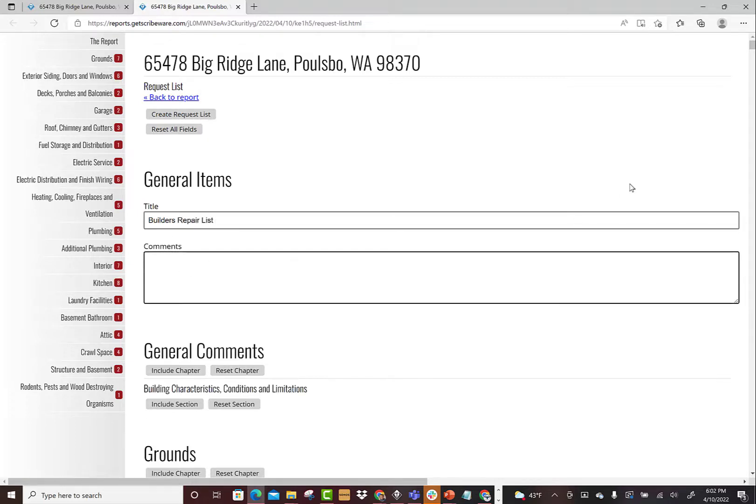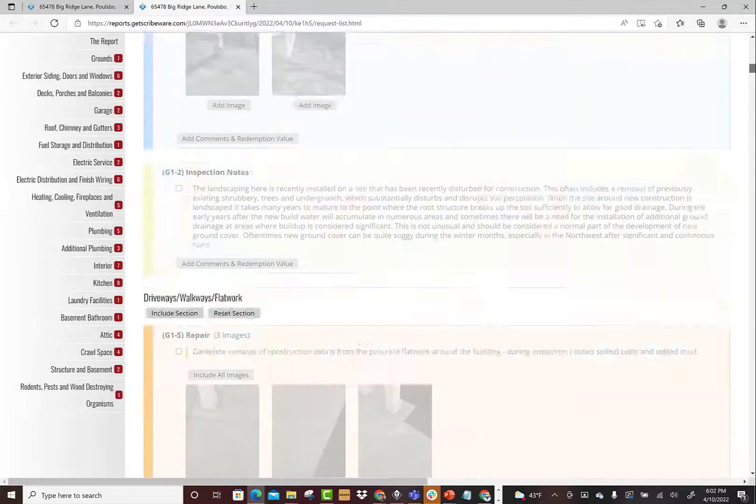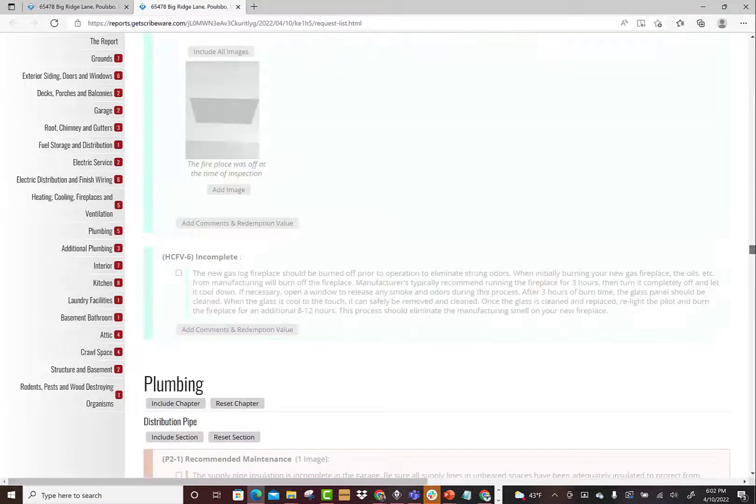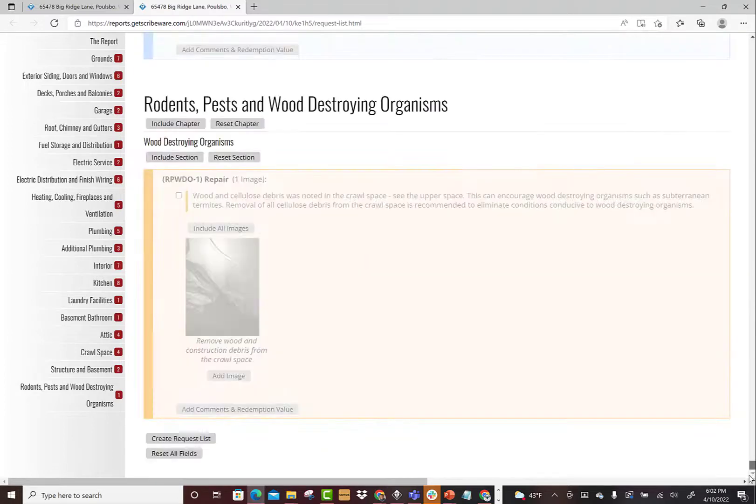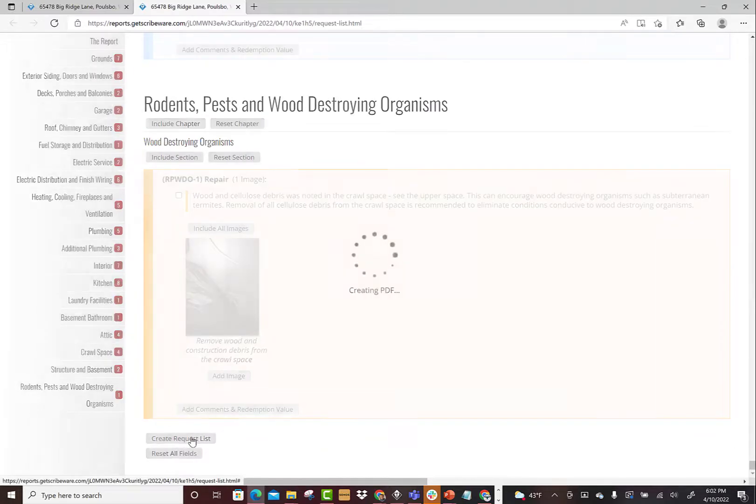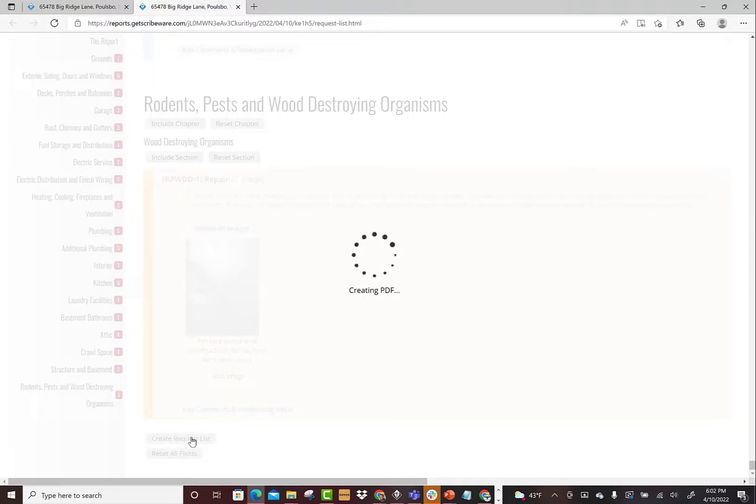So really pretty darn flexible, it's a nice backdoor. And then when we get to the bottom here, you scroll all the way to the end and then you hit create request list. So this is going to just create a custom PDF of just specific items that your client or the agent have worked for.